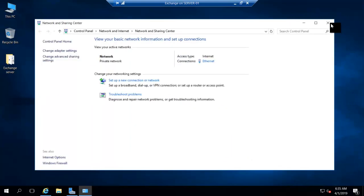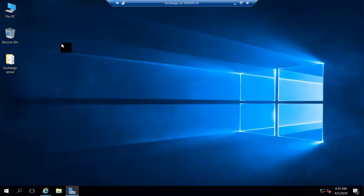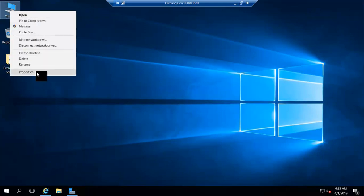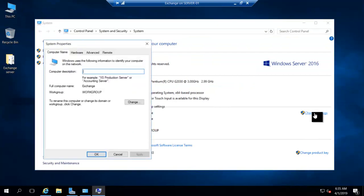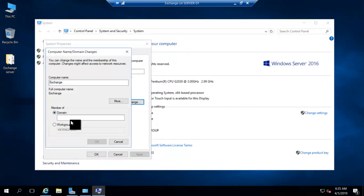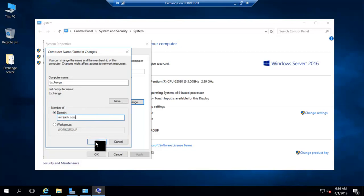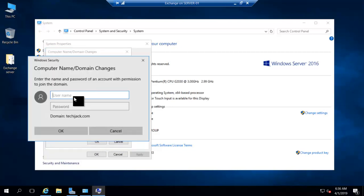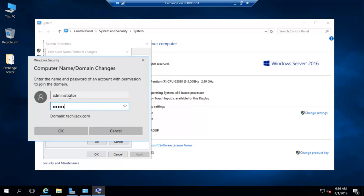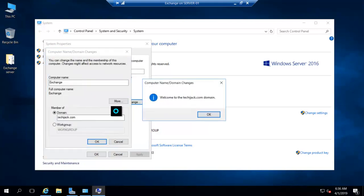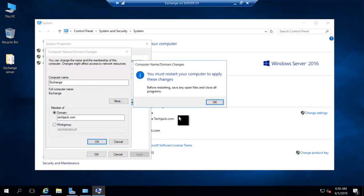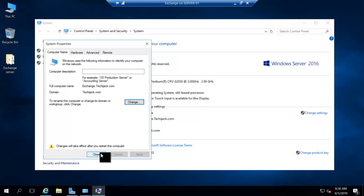Right now it's not joined as a member server. Let me join this machine as a member server with techiejack.com. Okay, let's type the name of the domain. I have already installed Active Directory. If you don't know how to install Active Directory, you can search for other videos of mine and you will find how to install Active Directory. Administrator and password for the administrator. Okay, it says welcome to techiejack.com domain. Now this machine has been joined as a domain. Let me restart it now.